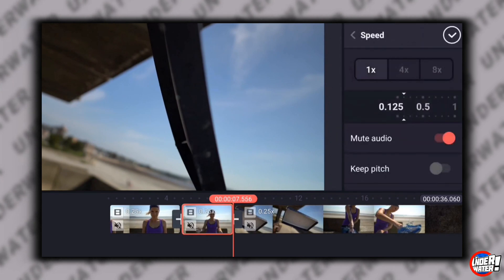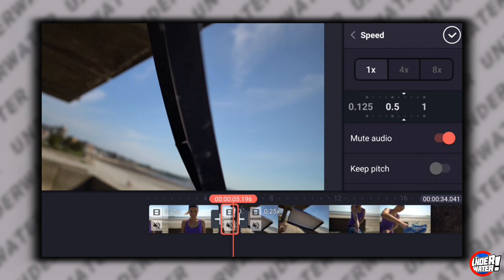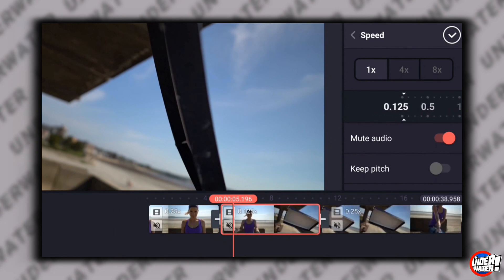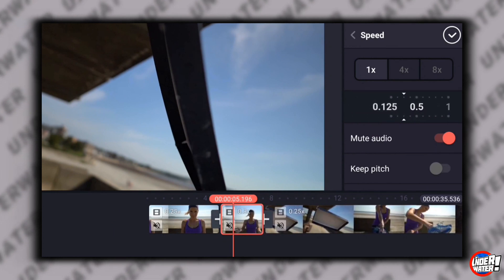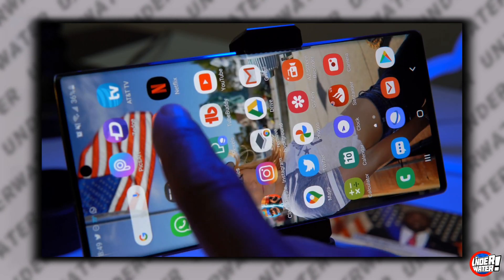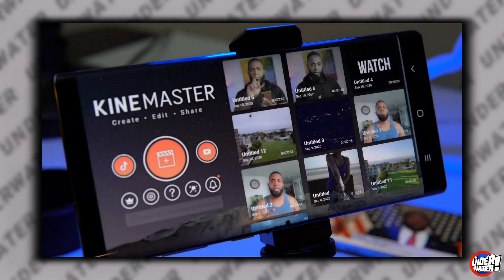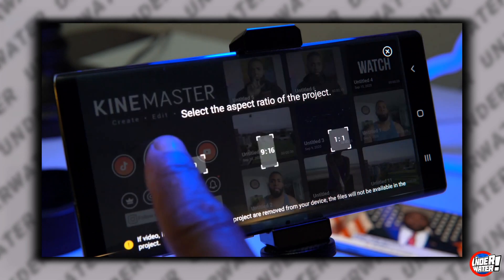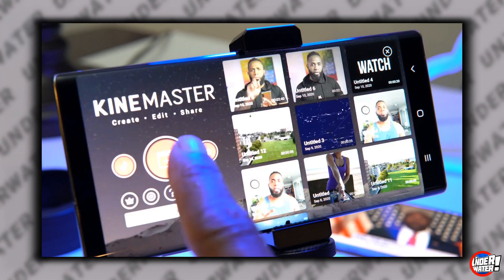And like I mentioned at the beginning, speed ramping is more of a concept than just a visual effect. And with that out of the way, let's get down to business. The first thing that you're going to do is open KineMaster, tap on the plus button, and select 16x9 if this video is for YouTube.